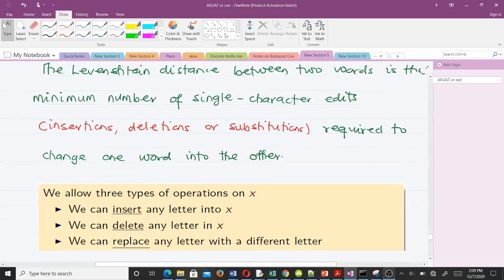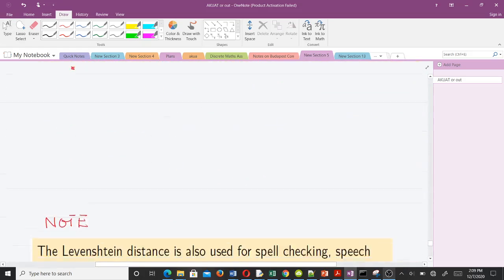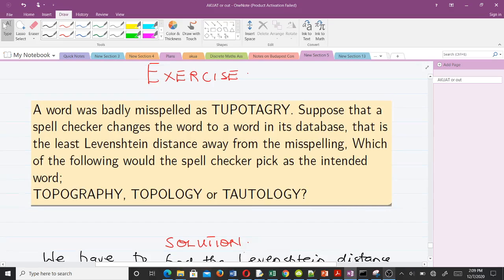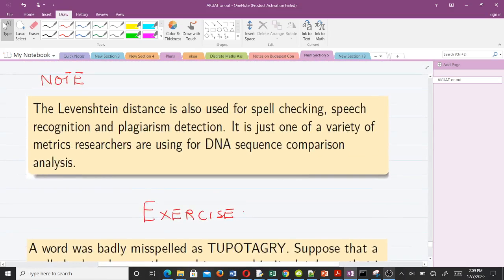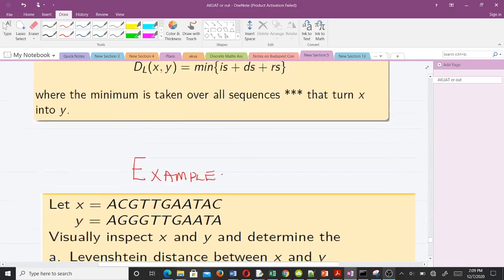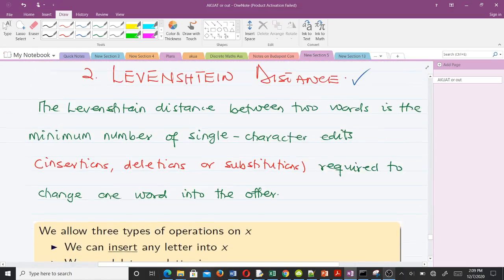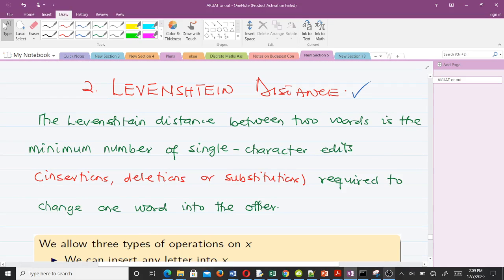After going through this concept, the goal is to solve this exercise: a word was badly misspelled as 'toputagree'. Suppose a spell checker changes the word to one in its database that is the least Levenshtein distance away from the misspelling. Which of the following will the spell checker pick as the intended word: topography, topology, or tautology?